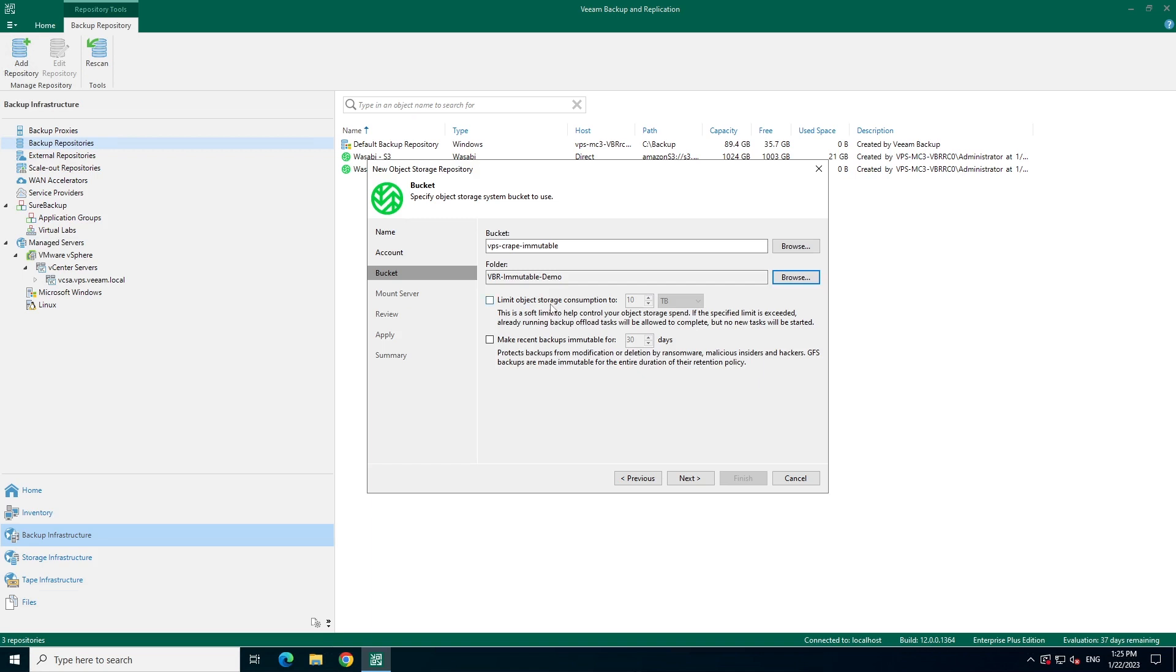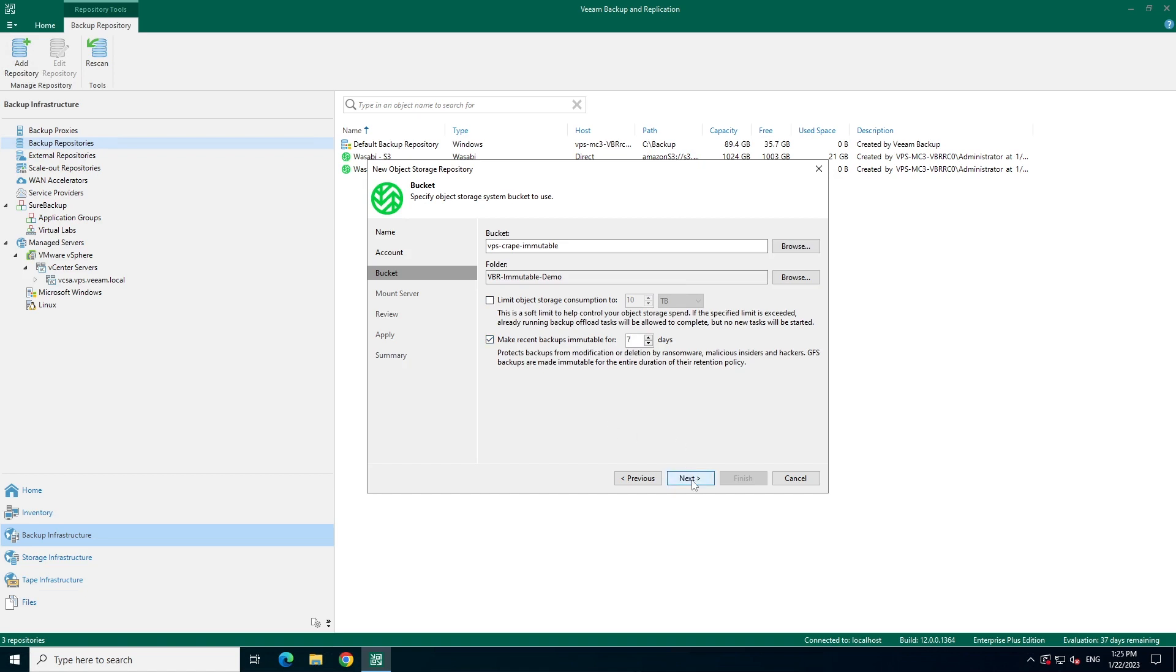If you would like to limit the amount of storage consumption, you could set a value here. This could be handy in order to avoid overage fees. Additionally, you can enable immutability for these backups. This could be useful in situations where your entire bucket may not be immutable, but you want to keep your backups safe.